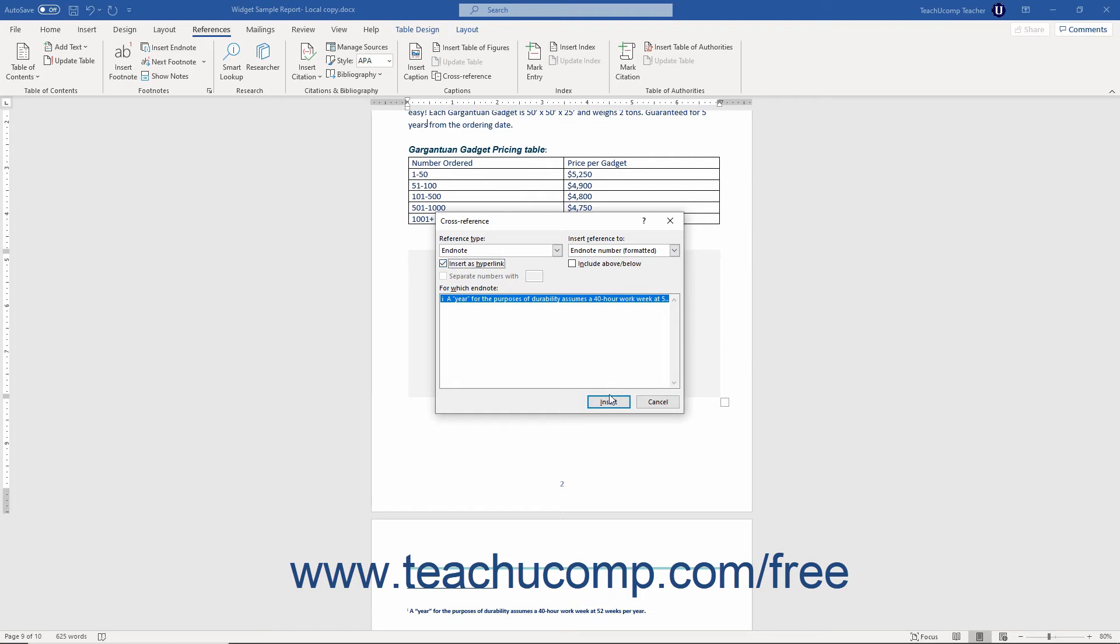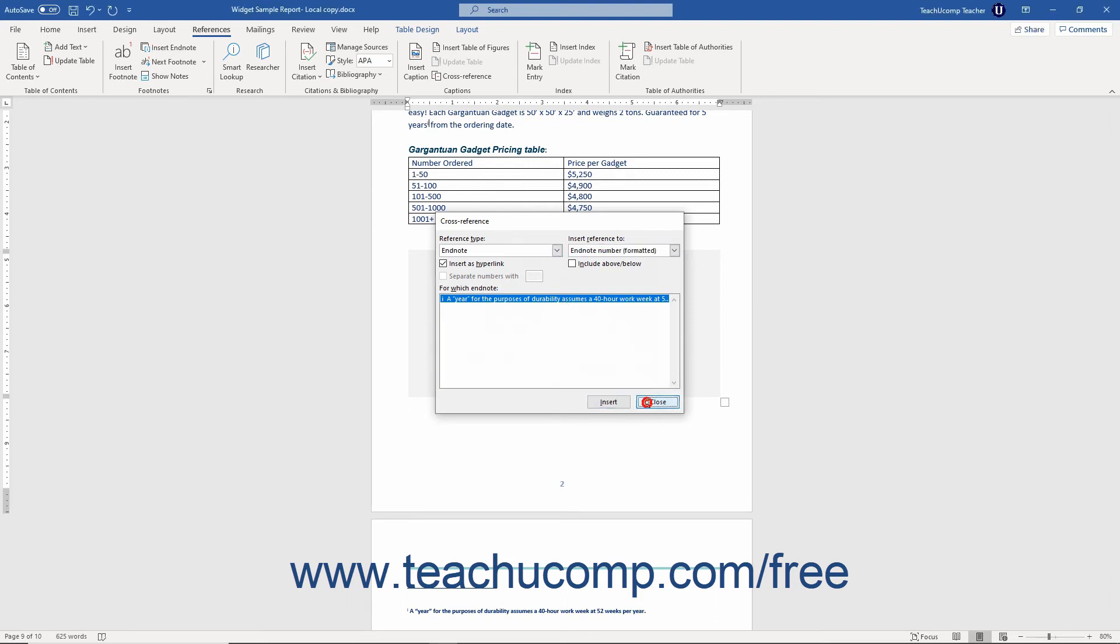When finished, click the Insert button to insert the cross reference at your chosen document location. To close the Cross Reference dialog box, click the Close button.